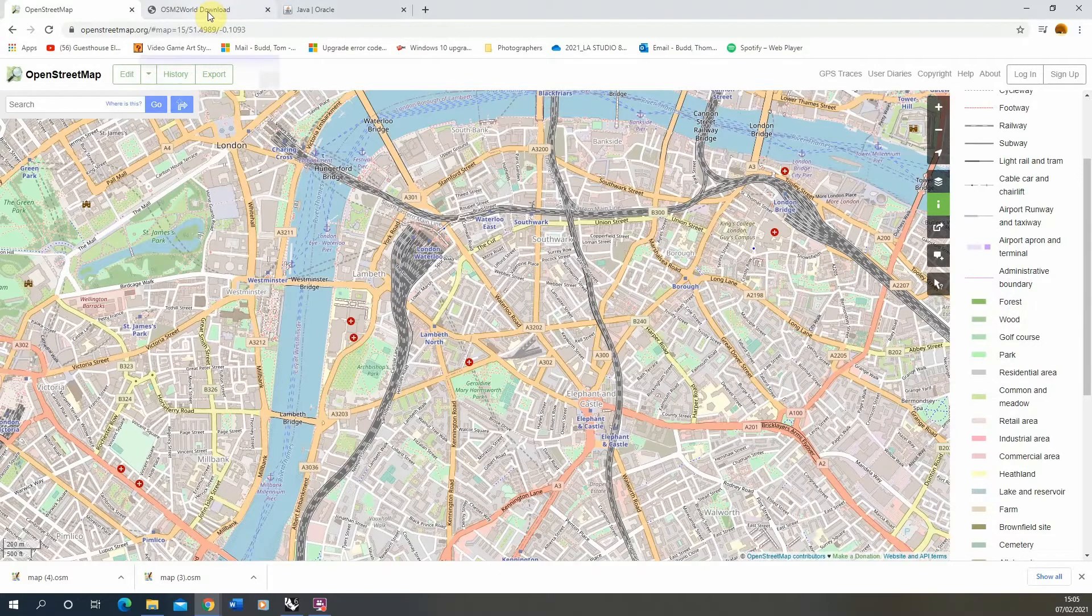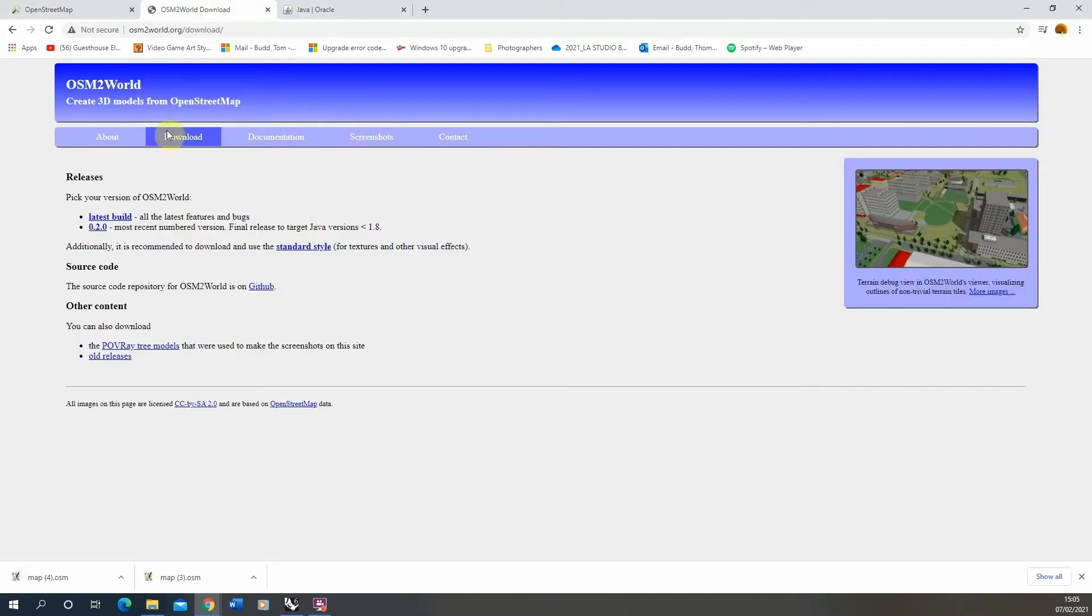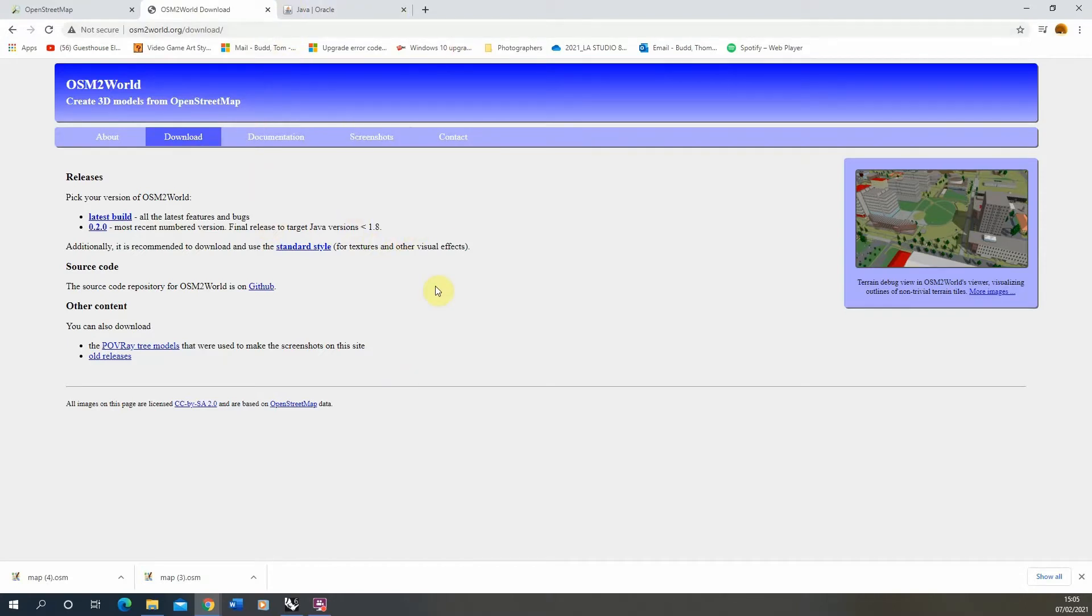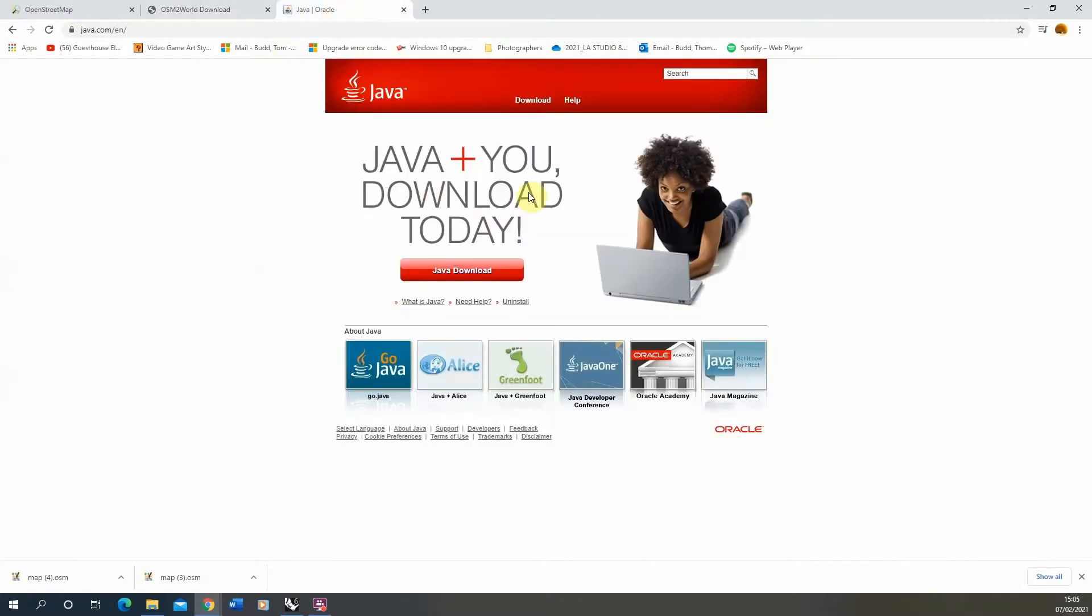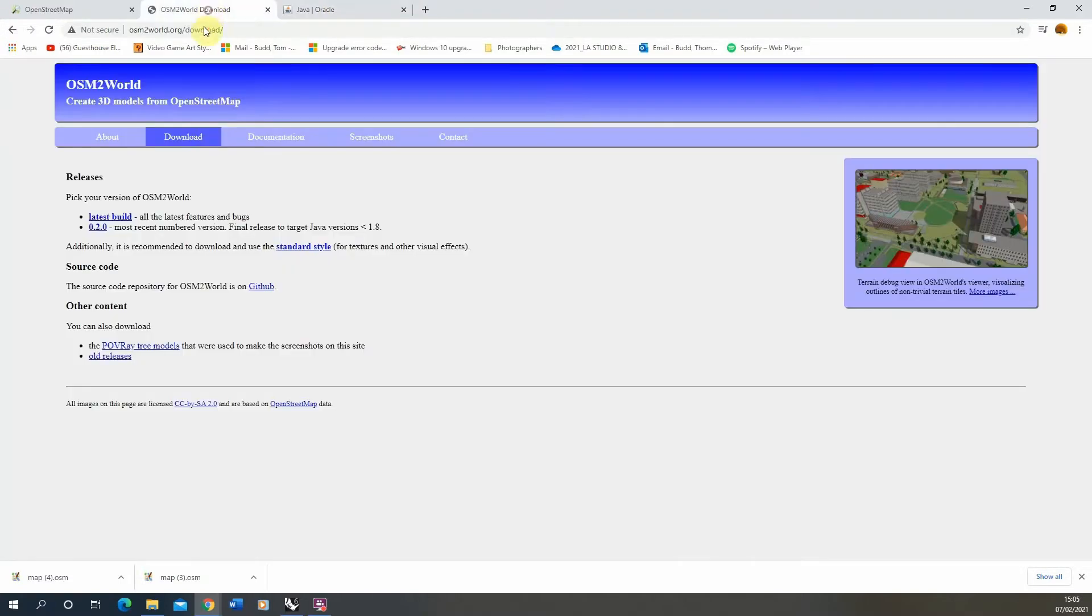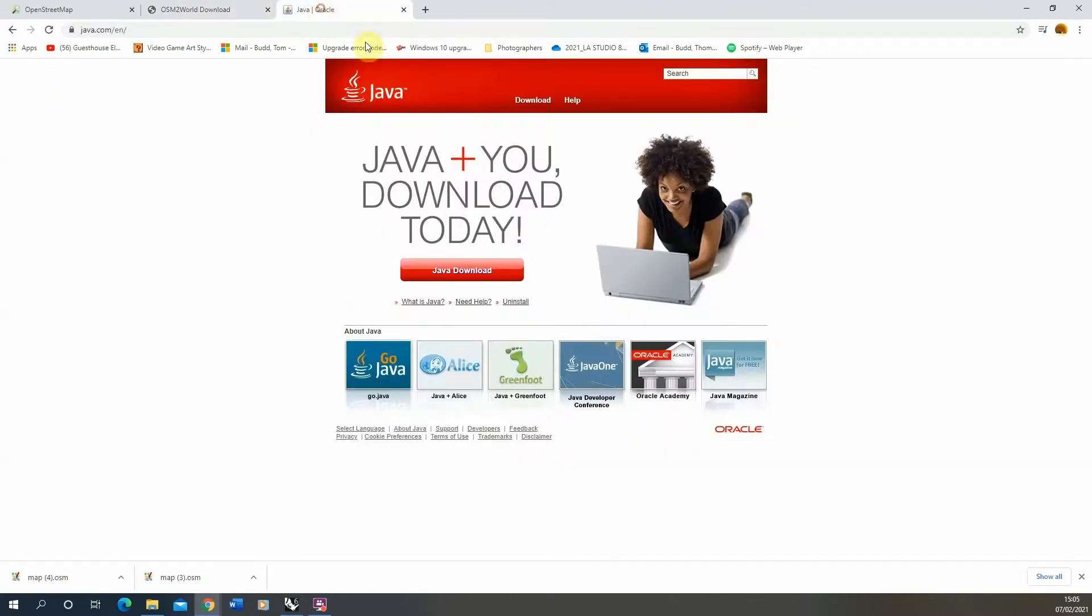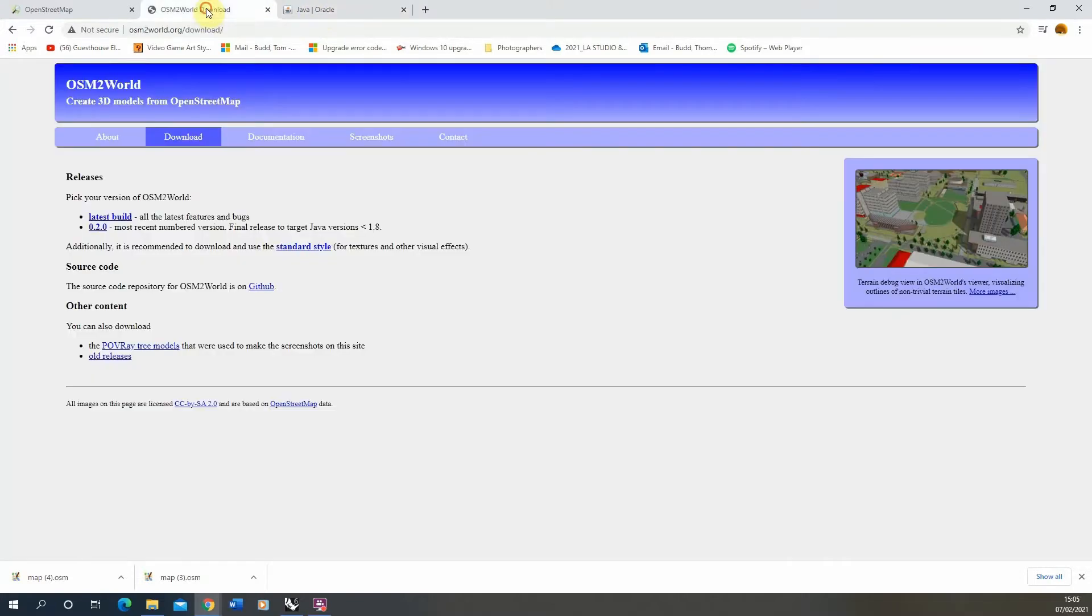We'll also be using this program called OSM2World, which allows us to extract 3D data from OpenStreetMaps. To make sure this program works correctly, we have to make sure we have Java installed. Java is a programming language that allows this OSM2World program to work. Now I'll put links to each of these pieces of software in the video so you can find them and download them for this tutorial.